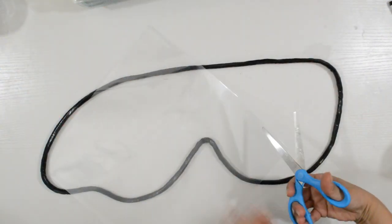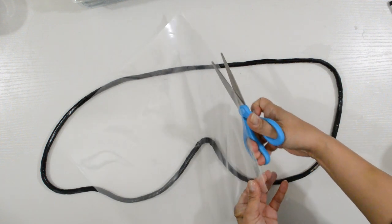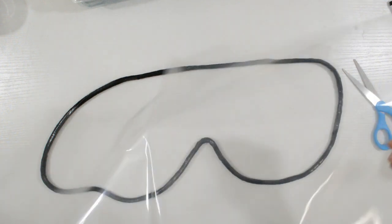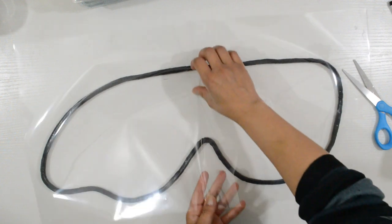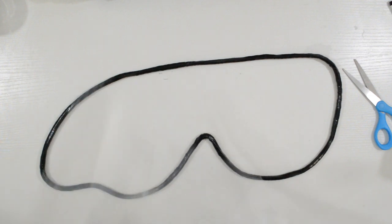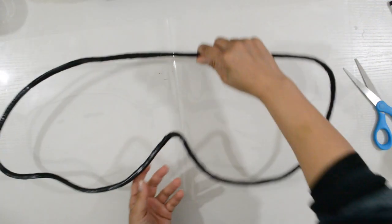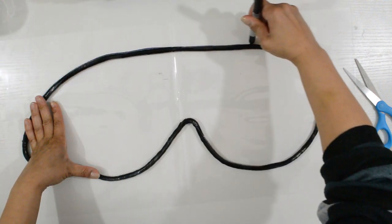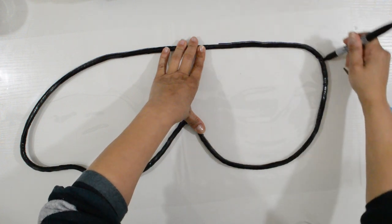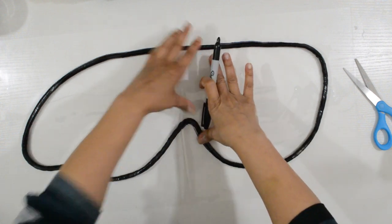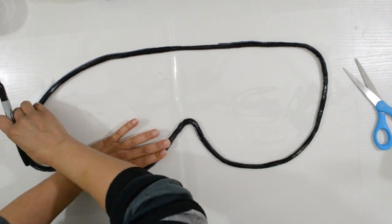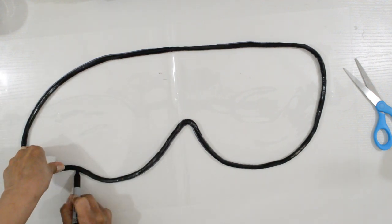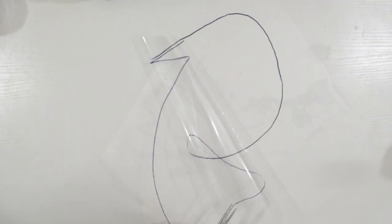I cut the sleeve open, then laid the wing on top. Trace the outside of the wing with a sharpie and cut it out on the inside of the line.